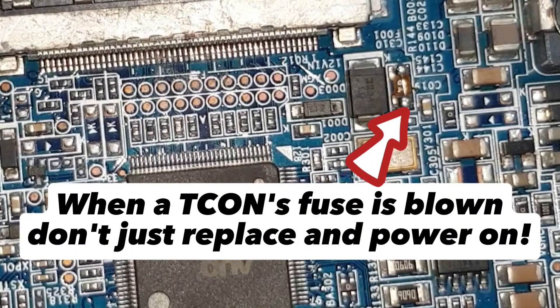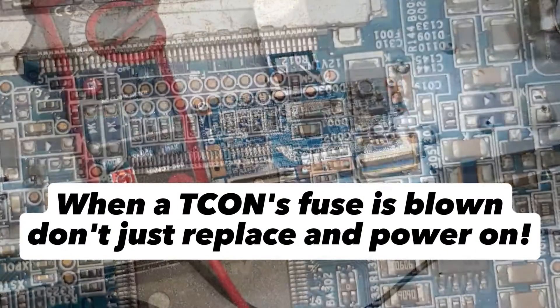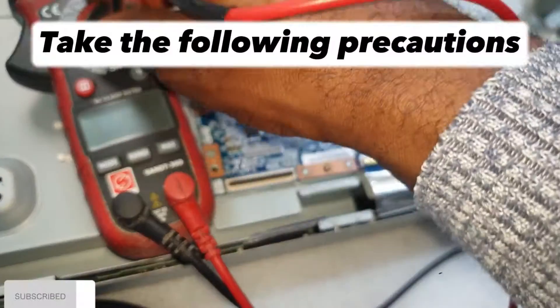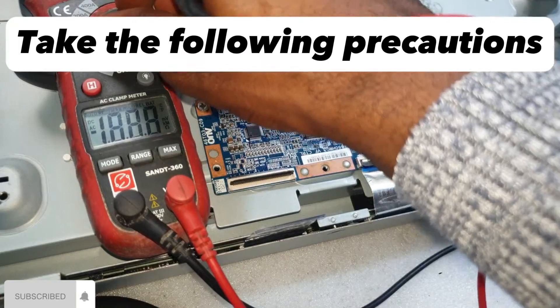When a T-Con's fuse is blown, don't just replace and power on. Take the following precautions.